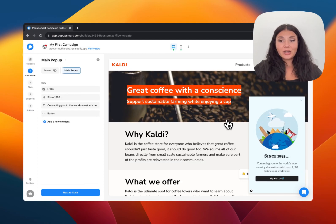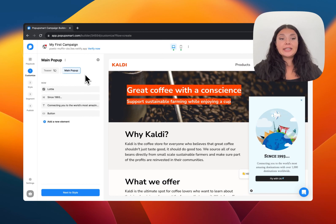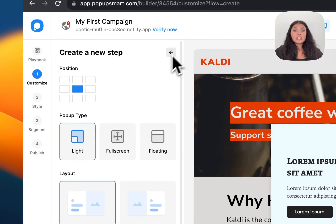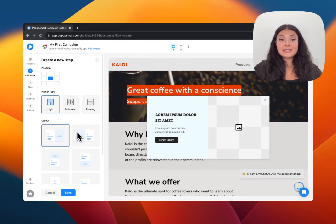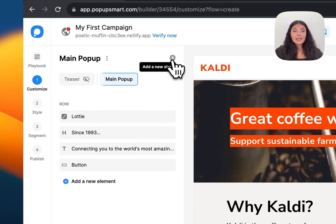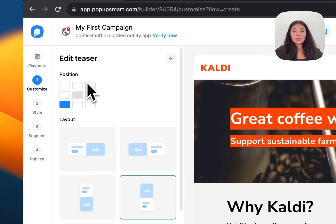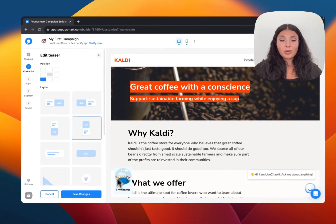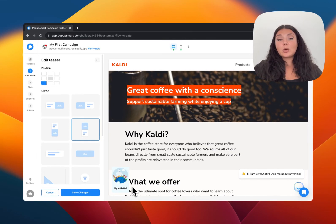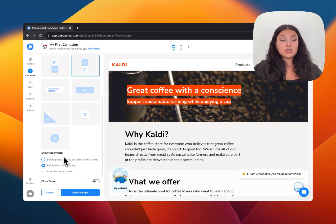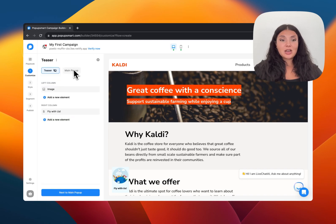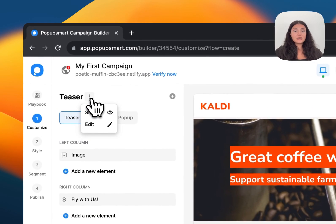We're on the Customize step now. This is where you can add a new step to your pop-up. If you click on the plus icon you can choose a pop-up type and layout for your second step, and change the position of that second pop-up. We also have the Teaser here — if you want, you can activate it. It's a small pop-up that opens when someone clicks on it. You can choose a layout, timing, and position for the teaser.